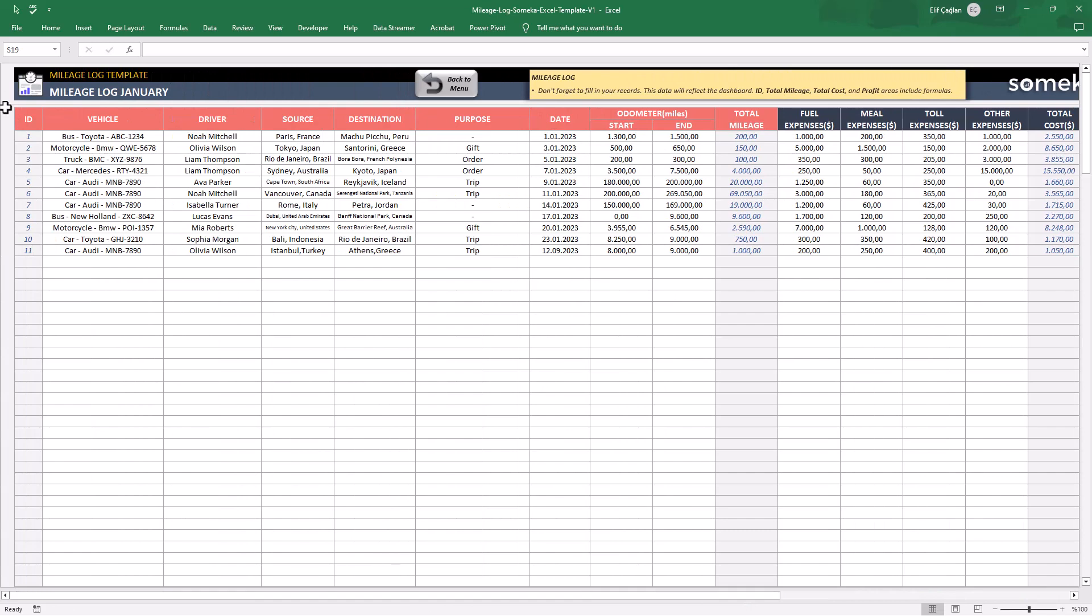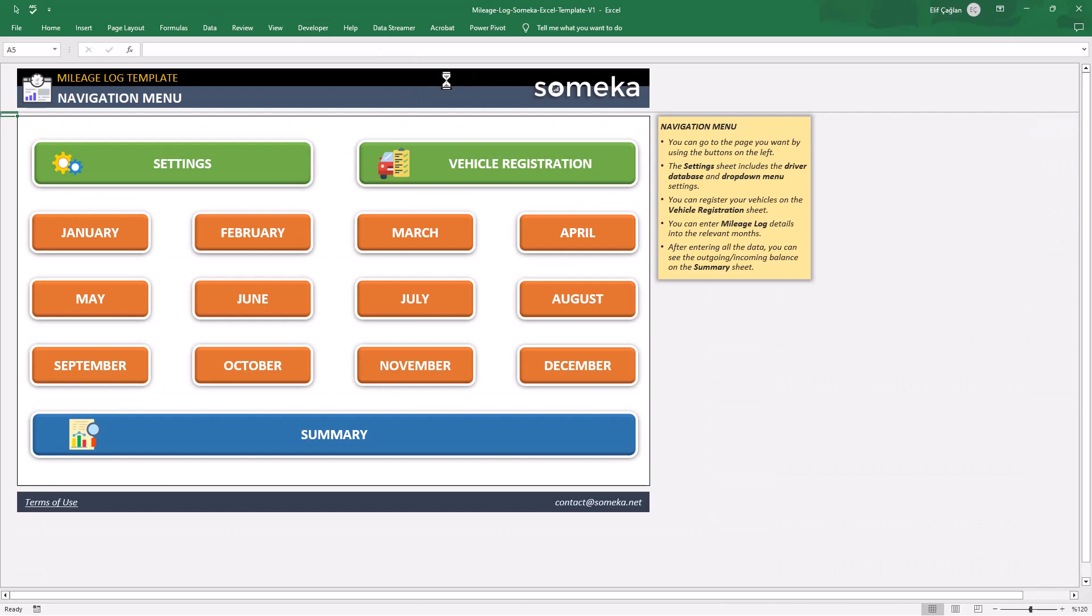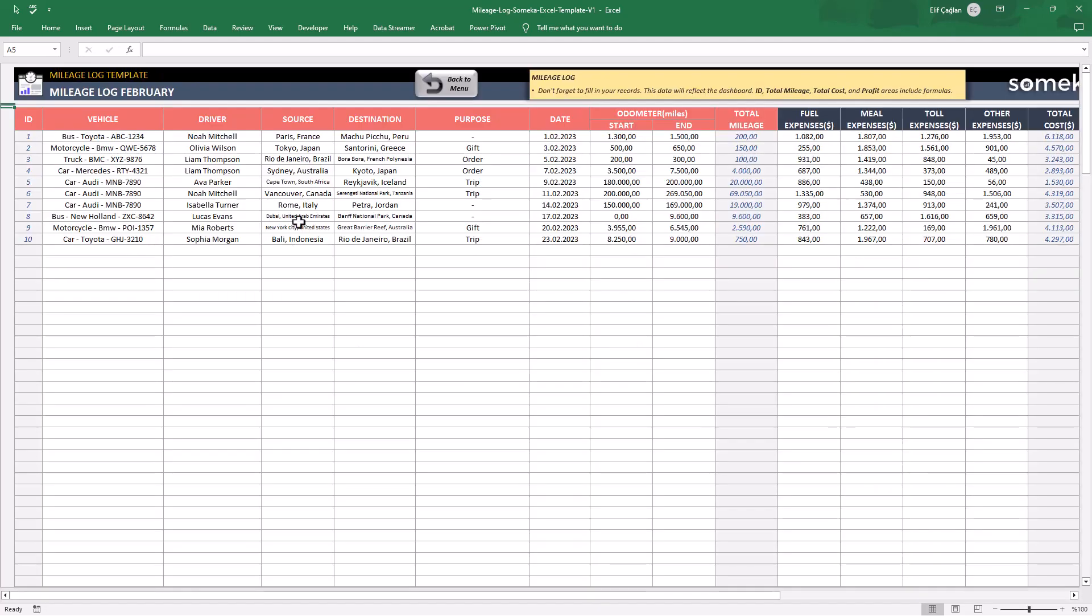That's all for our journey records. You have identical sheets for each month of the year. Just click on the relevant month and record your journeys.